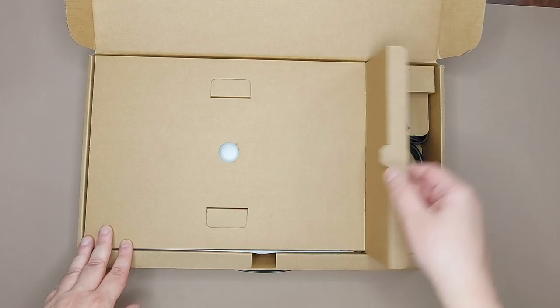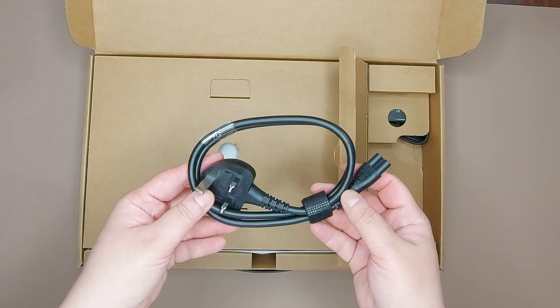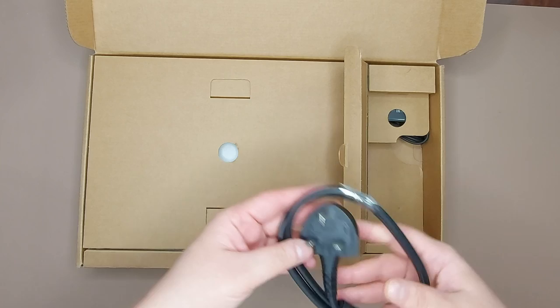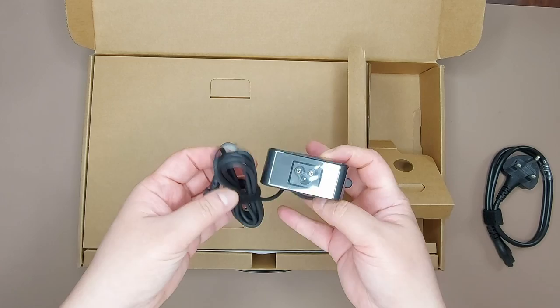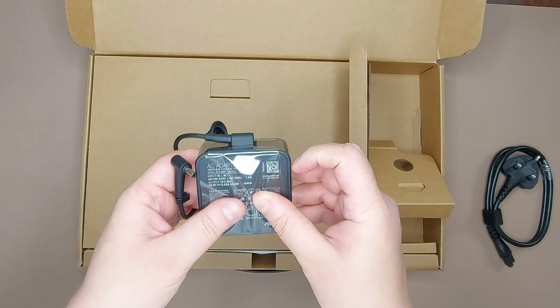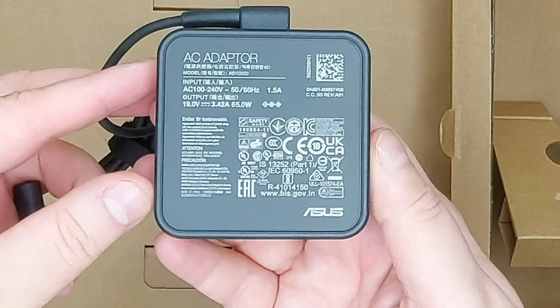This is the power cord. This type of cord is called a C5 power cord, so if you ever want to buy a replacement, search for C5 power cords. This is the power brick. It's a 65 watt power brick, also a universal power brick as it supports voltages from 100 to 240 volts, so you can use it about anywhere in the world.